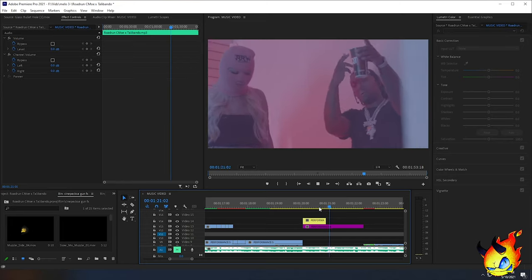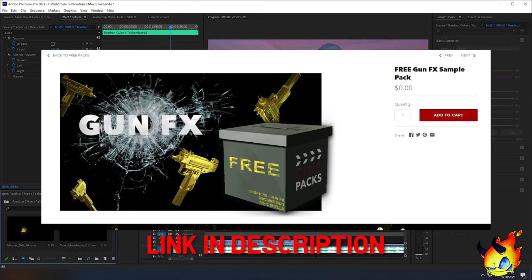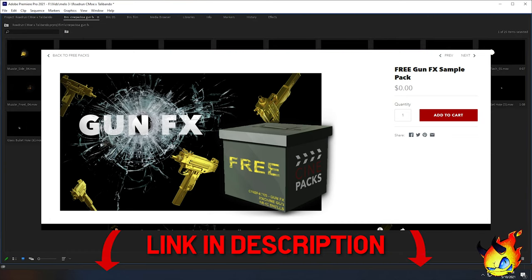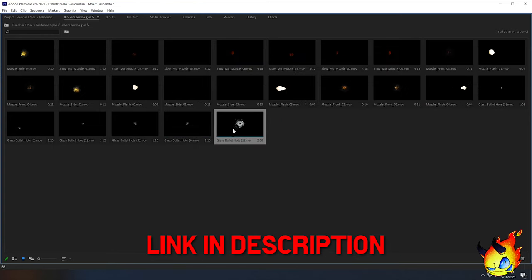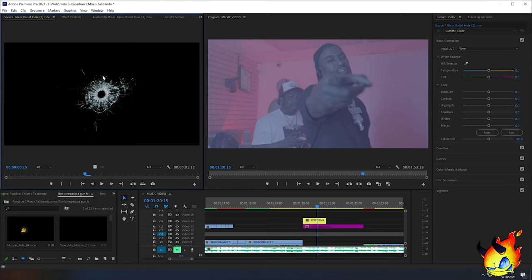You can use any bullet holes you find, but today we're going to be using the bullet holes found in the CinePax gun effect pack. You can download the free version — there's a link in the description at cinepax store. I'm going to be using the paid version. It has sound effects, gun transitions, and everything. I 100% recommend getting it — I've been using it for all my videos. We're going to be using the glass bullet holes from CinePax and some muzzle flashes.